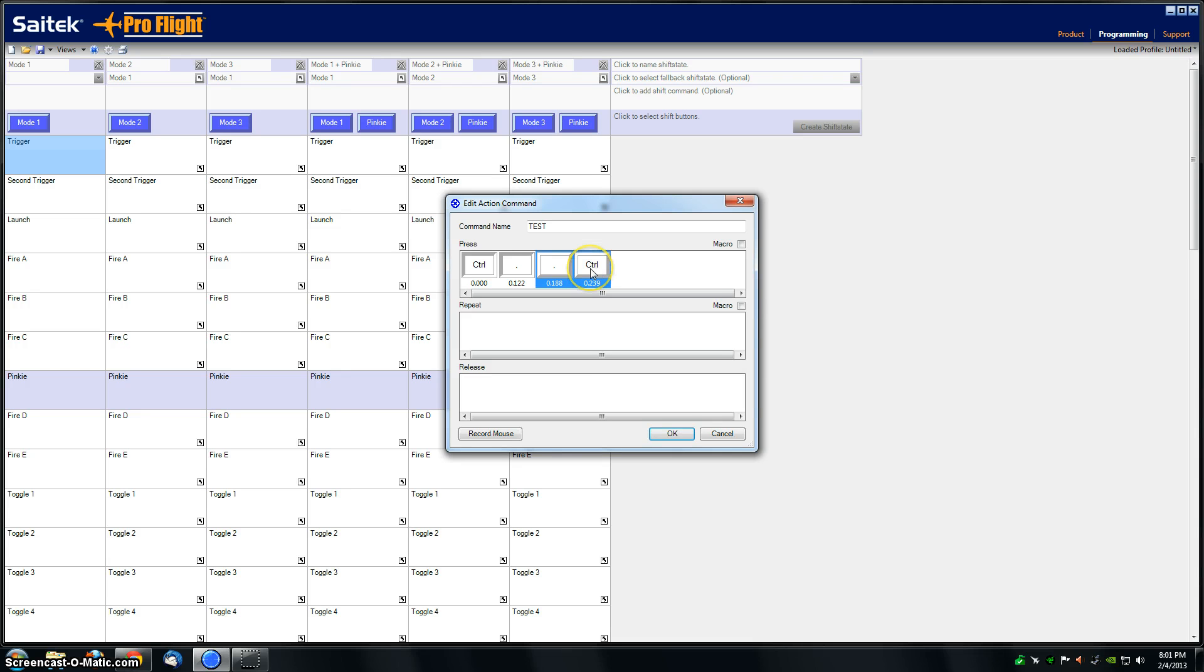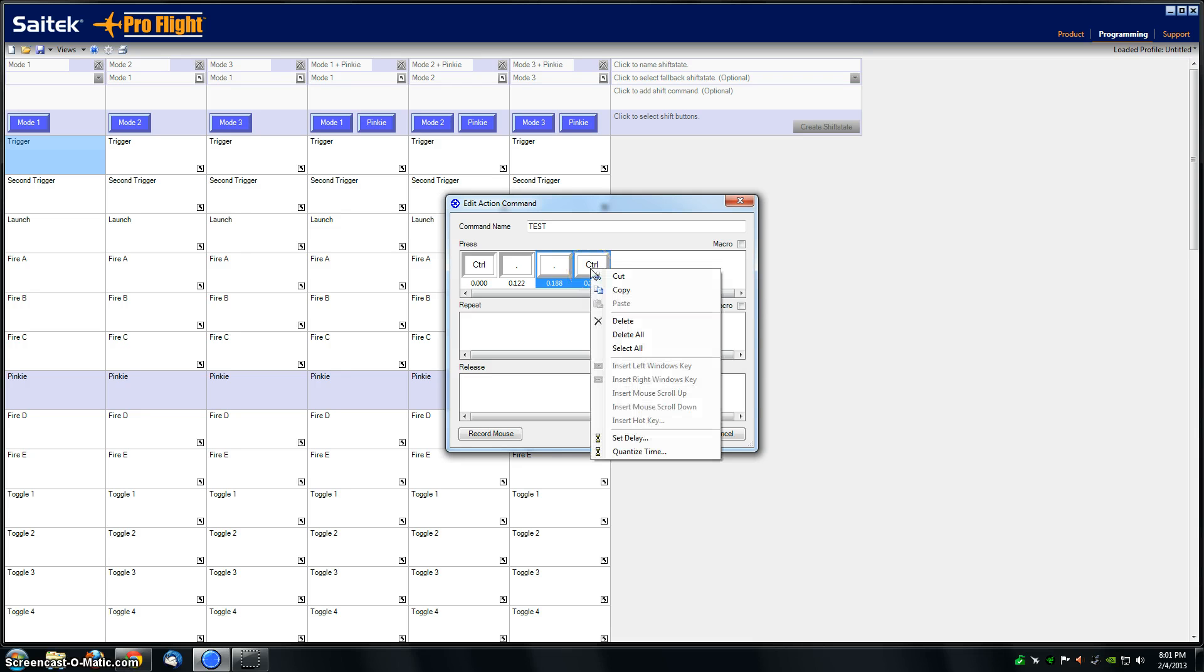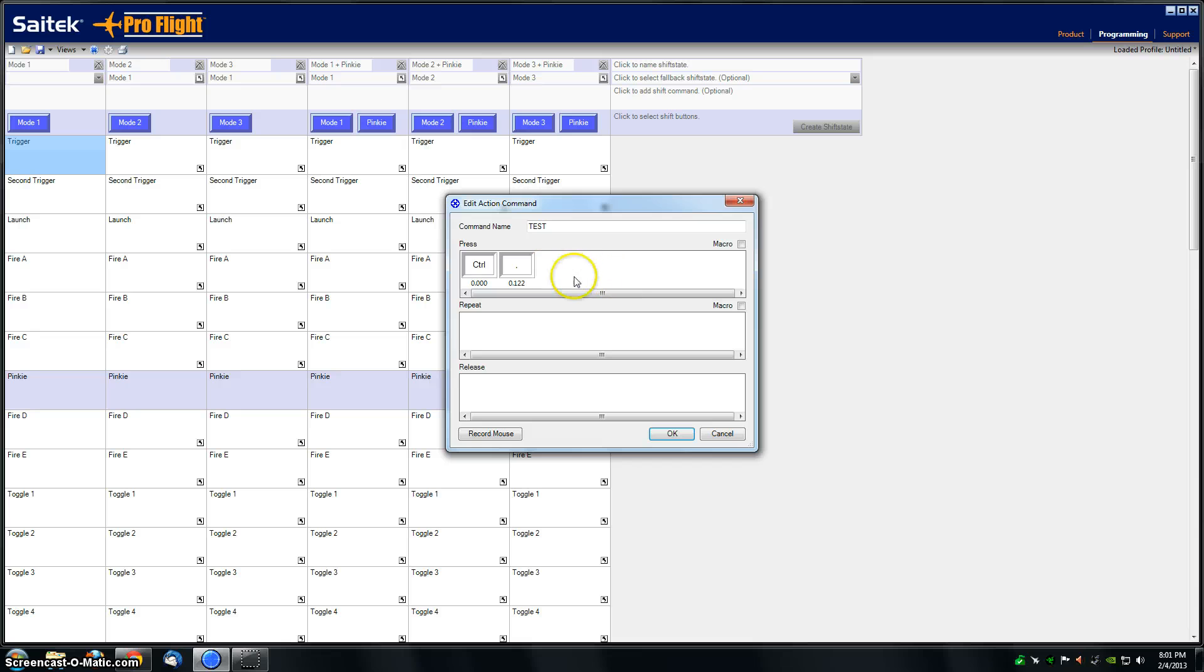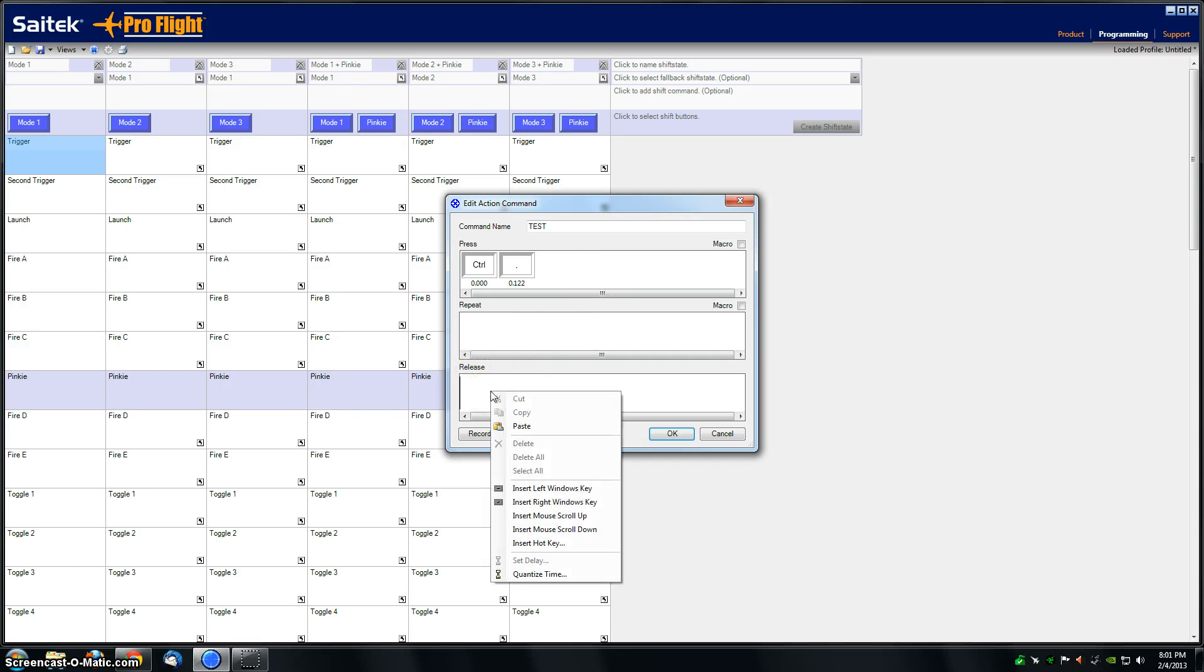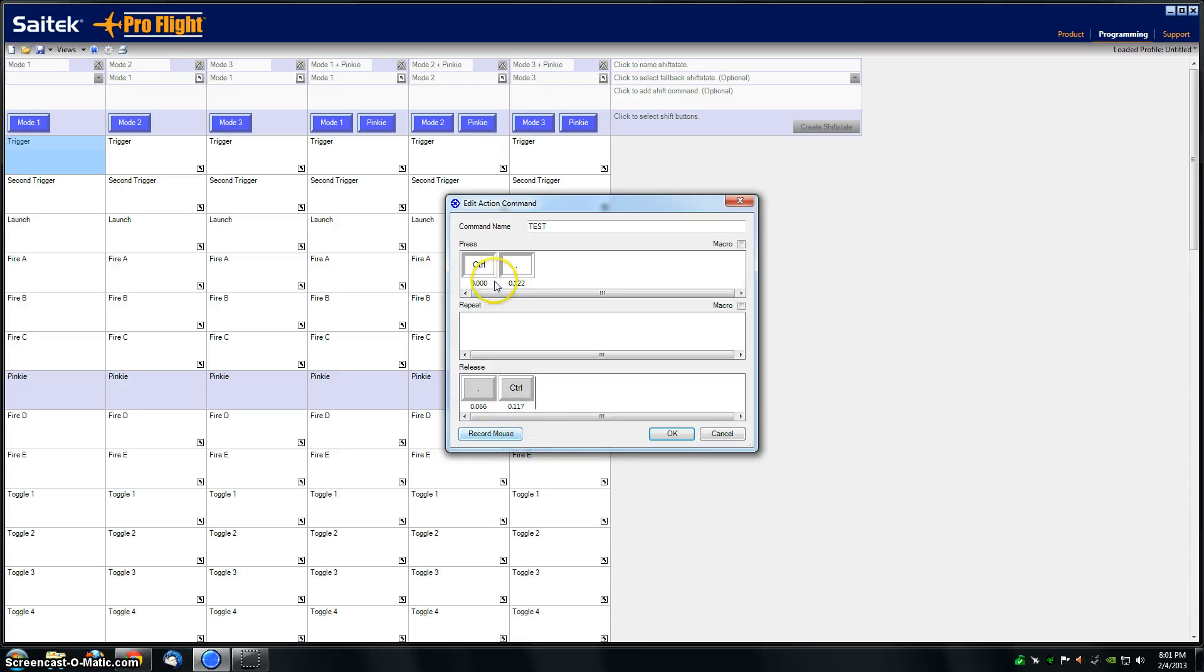Bring the two raised commands to the release box and right-click in there and say paste. So now in the pressed box you've got two keys that are pressed down, and in the release box you've got two keys that are released or in a raised position.